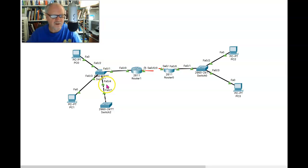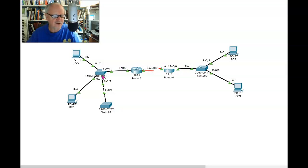On a switch, we can tell a given port not to tag traffic for a particular VLAN.